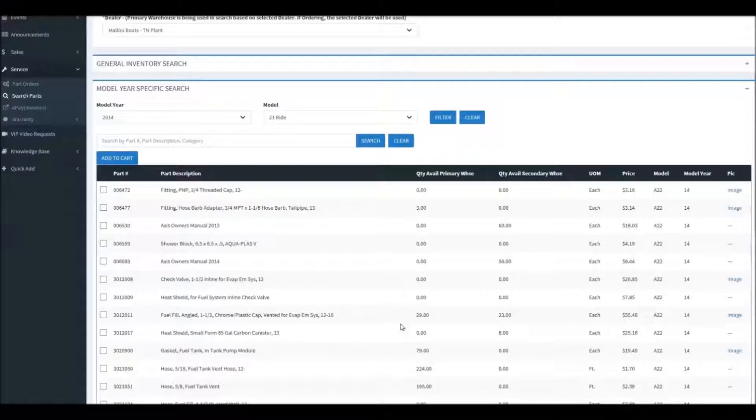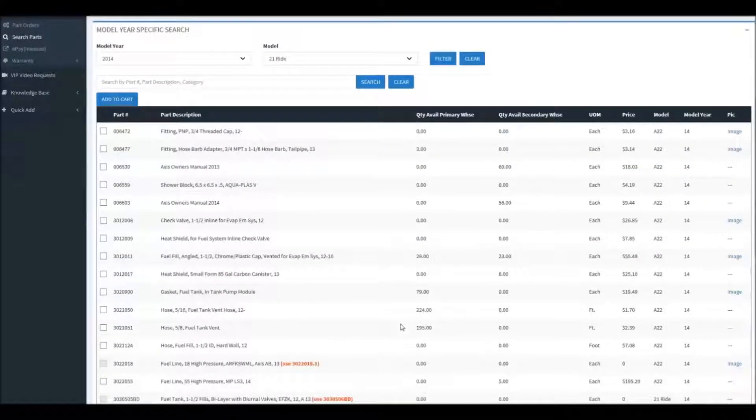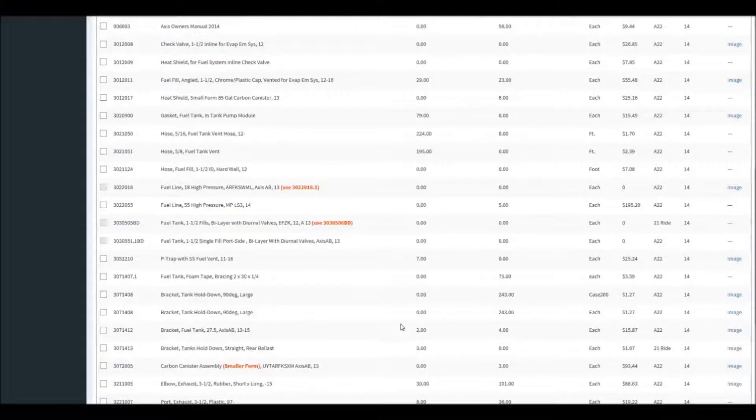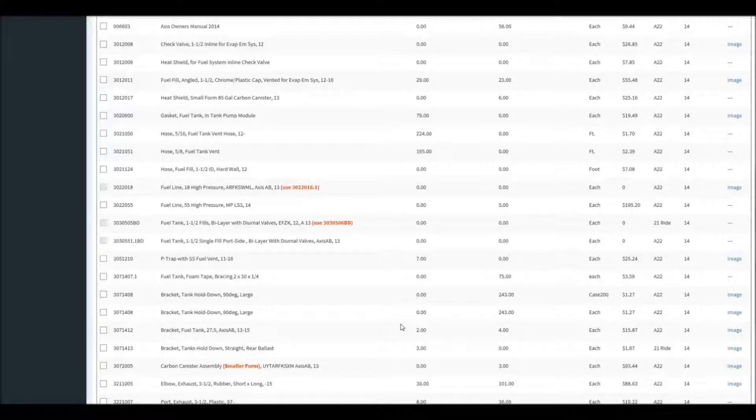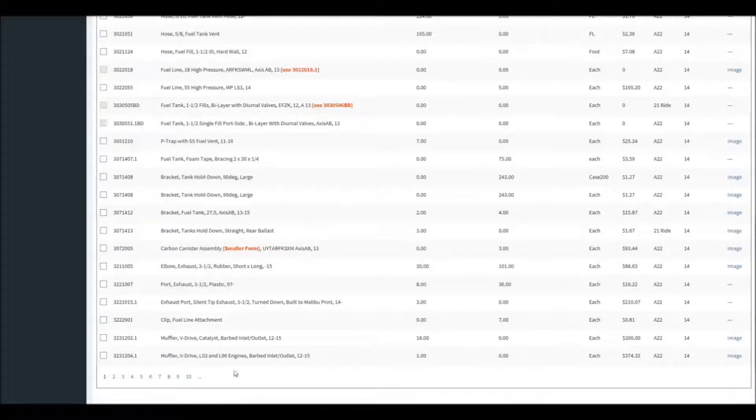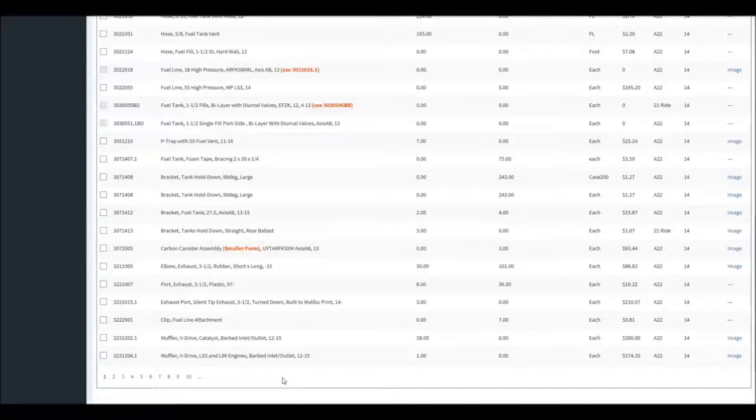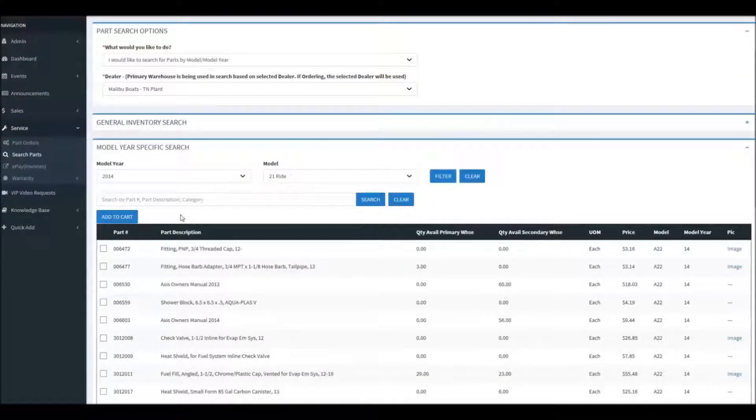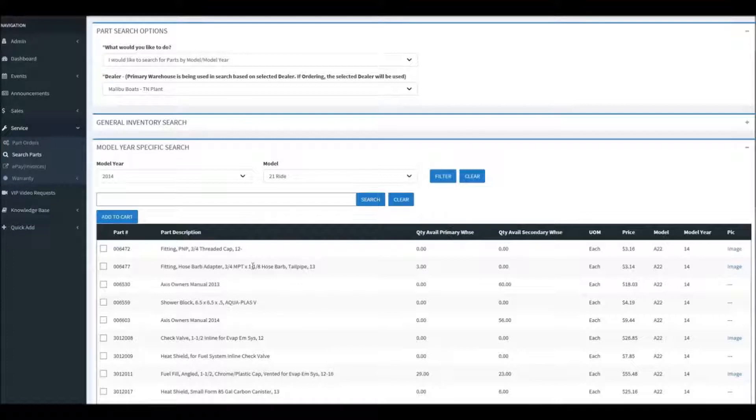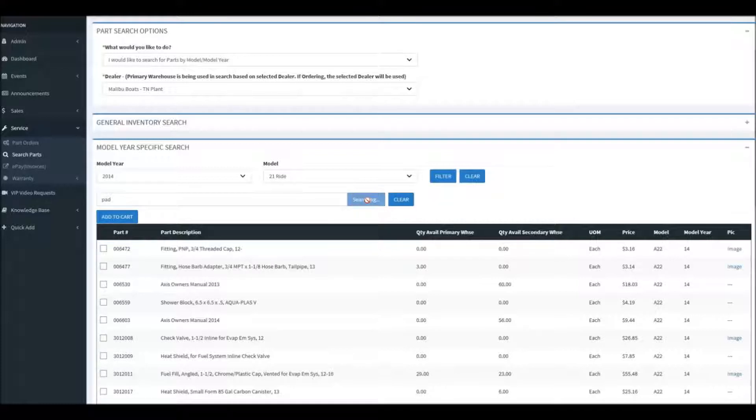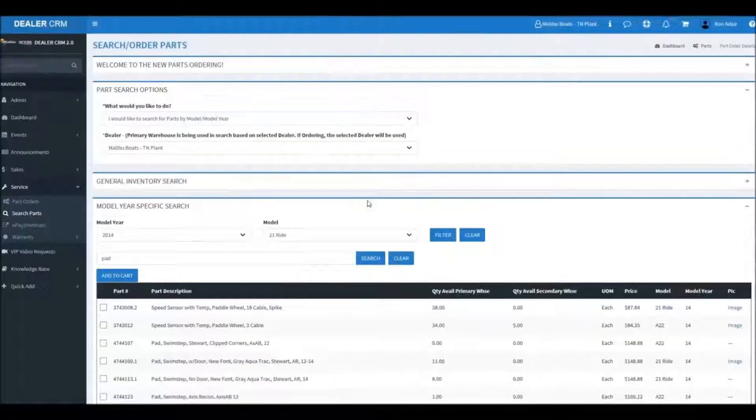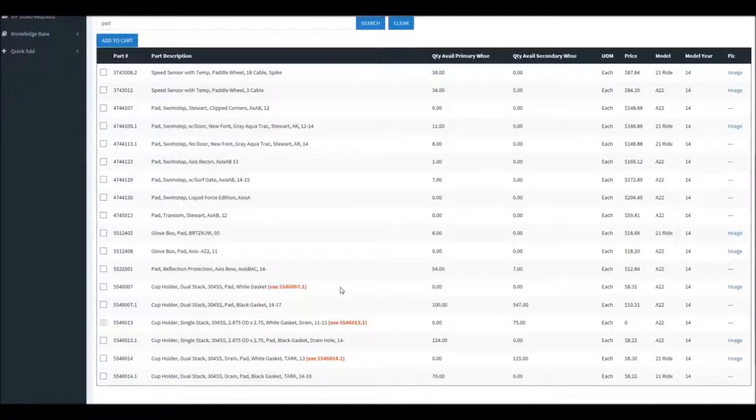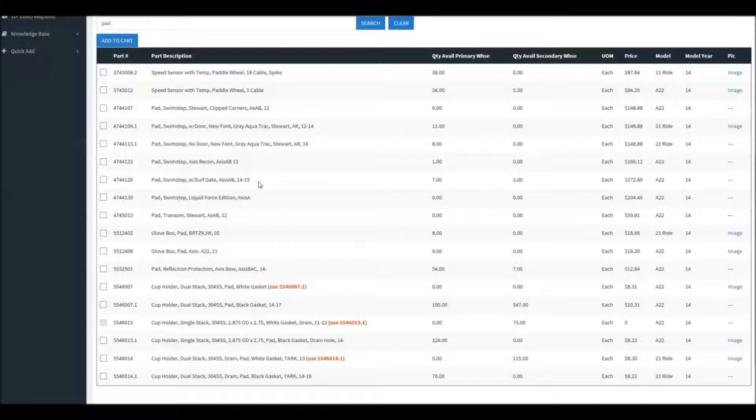And then you can use the same search method that we used in the previous examples to be able to find the parts you're looking for. Now it is important to keep one thing in mind here. This is only going to help you if you're looking for a generic type part that would have been used on all different models of that boat during that year. You won't be able to find specific parts related to just that boat.